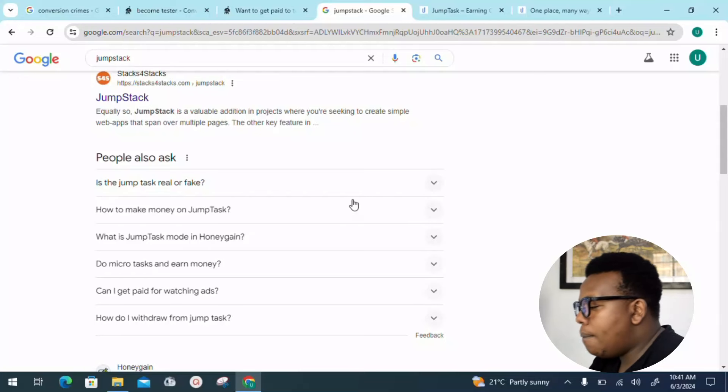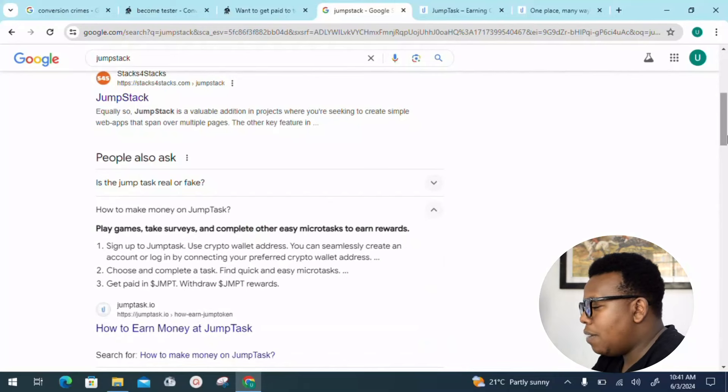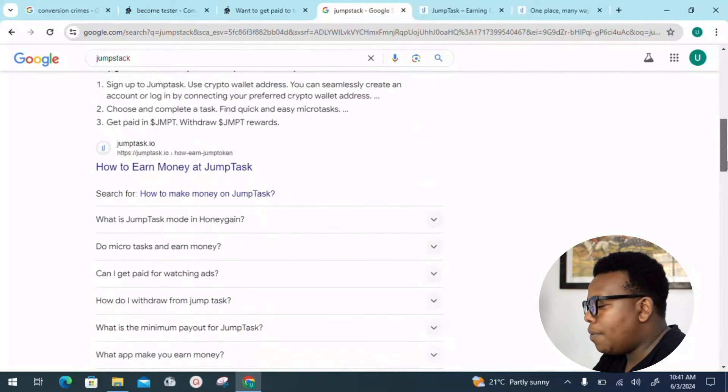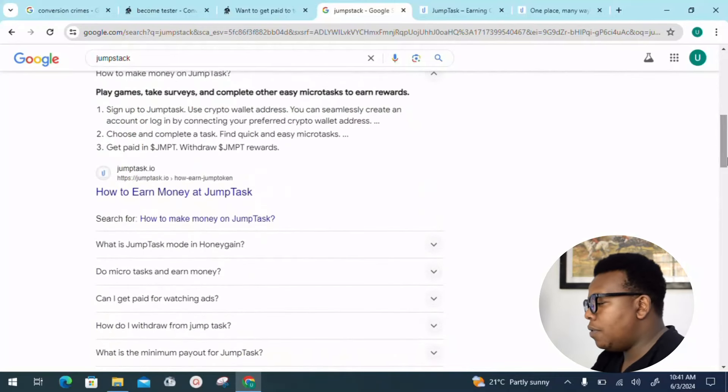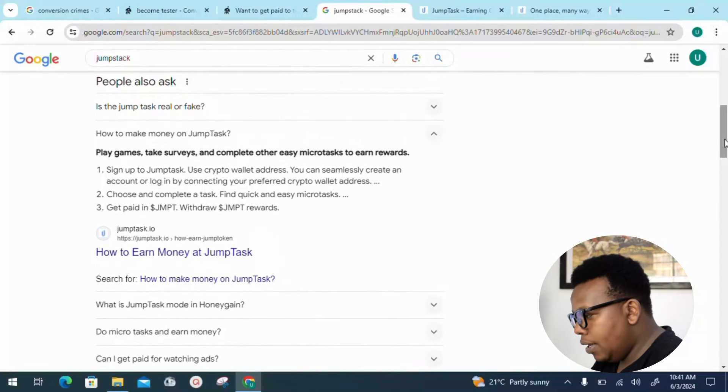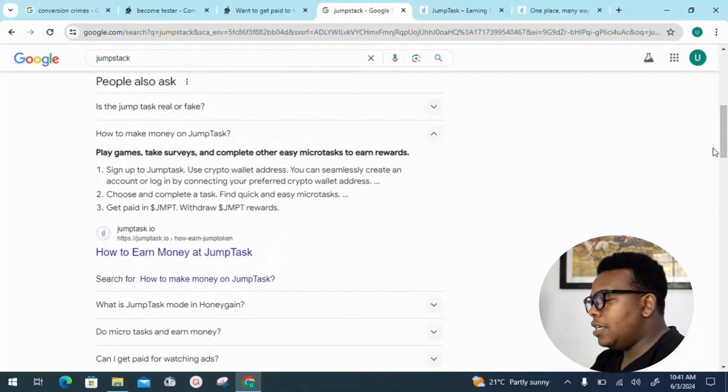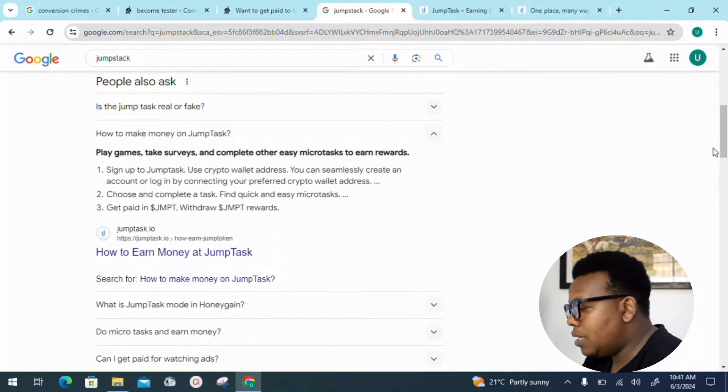How to make money on Jumptask: we have a breakdown of steps you can follow. First, you need to sign up on Jumptask using your crypto wallet address to seamlessly create an account or login by connecting your preferred crypto wallet.